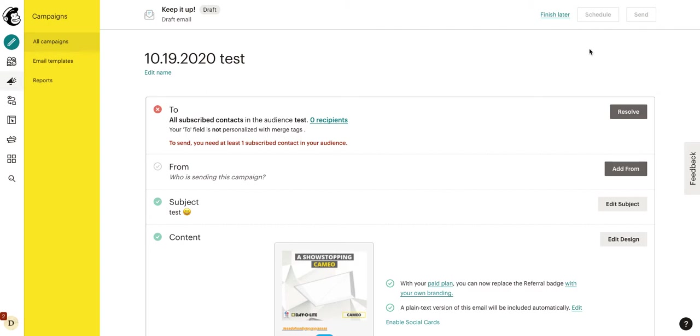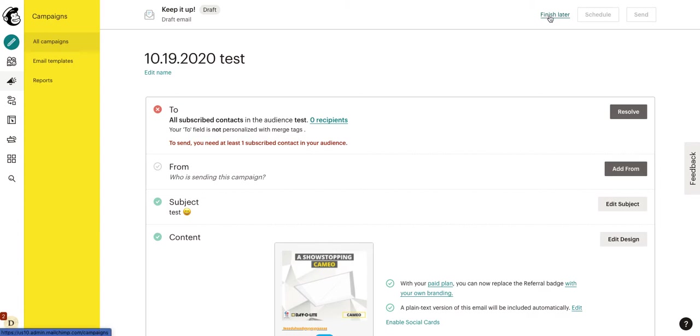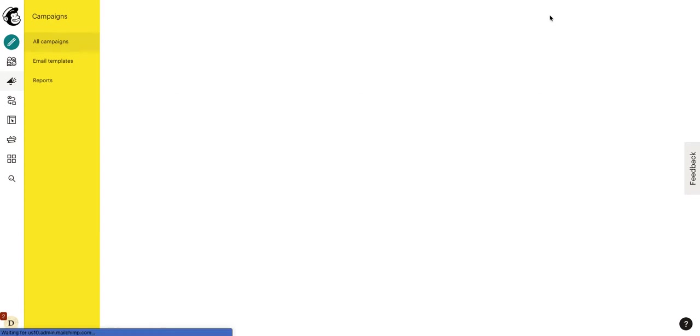If you have a paid account, you can choose to schedule it. So, let's say you want to send out your campaign at noon the following day. You could go ahead and select the day and time that you want to and it will automatically send. If you want to come back and finish later, just click finish later right here.